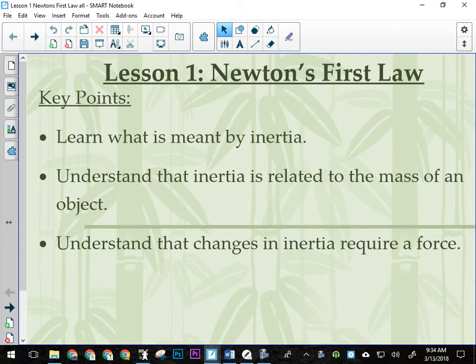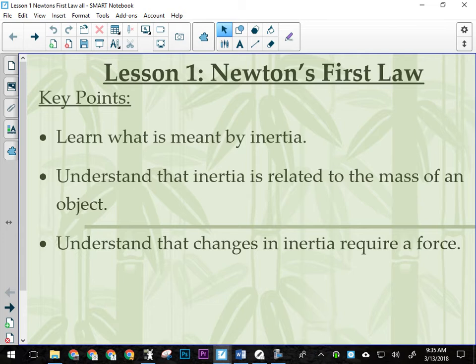Does that mean that the motion itself isn't important anymore? No. In fact, you're going to use a lot of the acceleration stuff that we did in Unit 1 still here. Now we're just going to look at what causes that to happen. But mostly we're looking at the forces, the work, and the energy that's involved in making the motions we observed in the first unit happen.